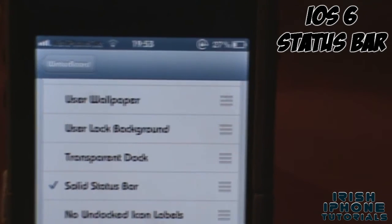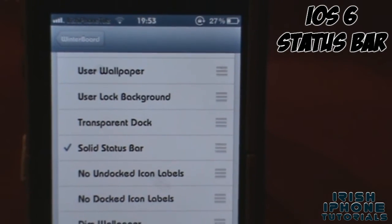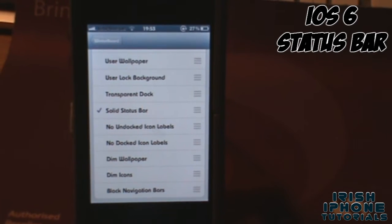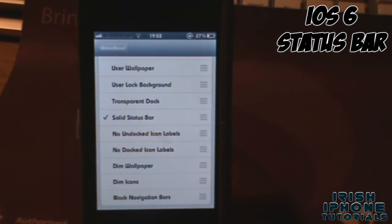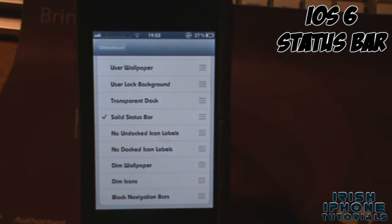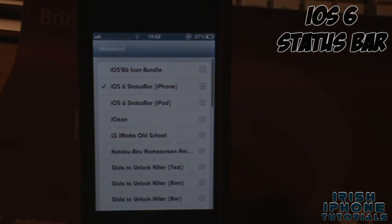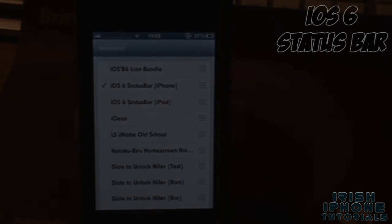So that's the iOS 6 status bar. I hope you guys enjoyed — it was just a quick little video. It blends into a lot of themes way better than the big white status bar. It's available for free, so leave a like if you enjoyed and I'll see you guys later, bye!